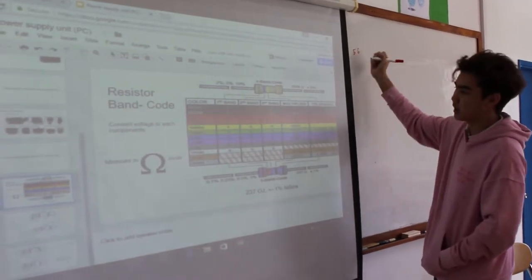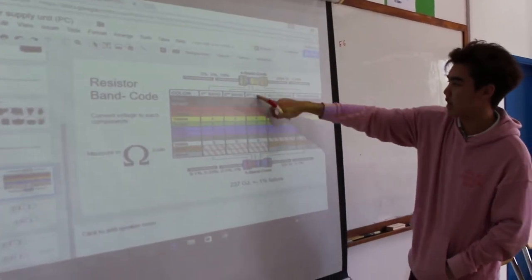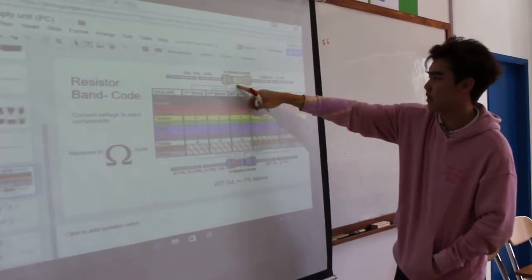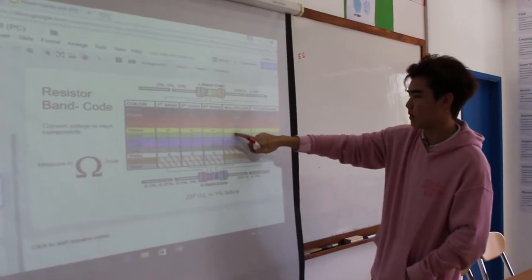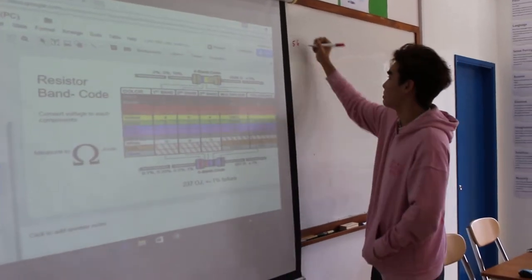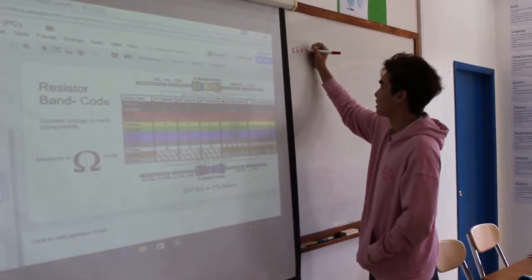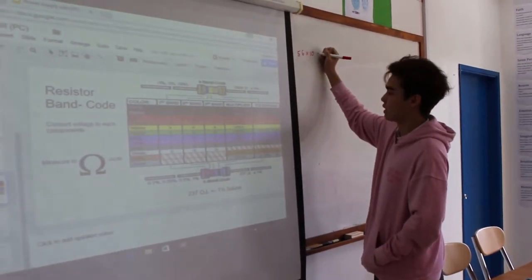And then you multiply by the third one, which is yellow, so times 10.